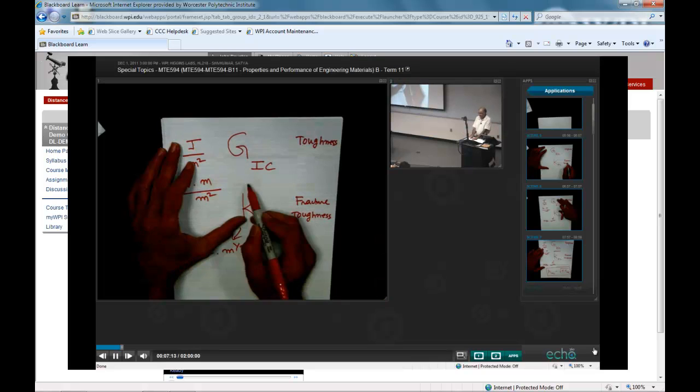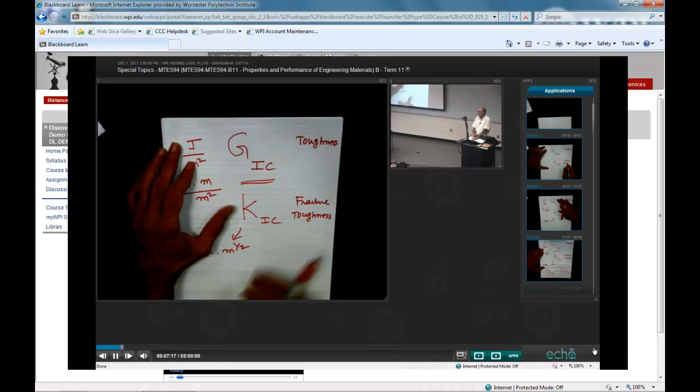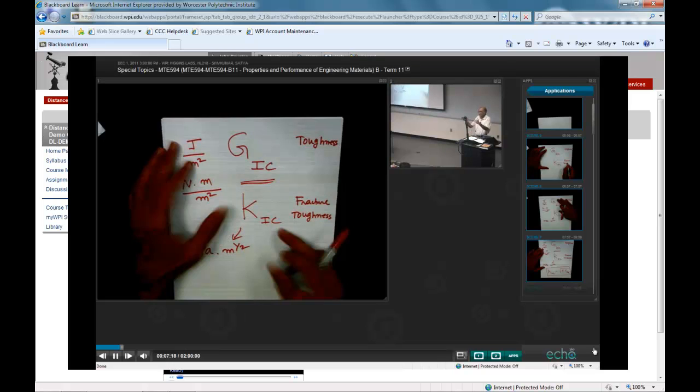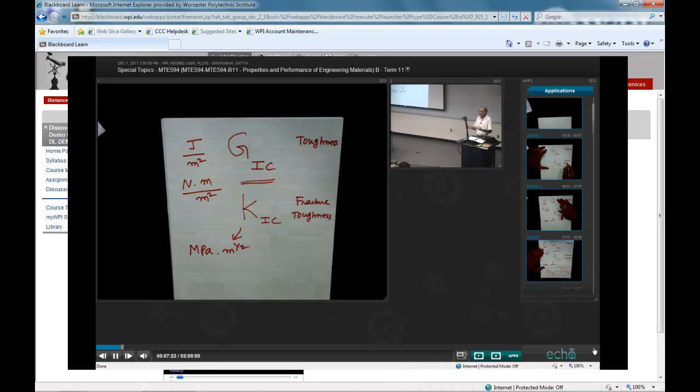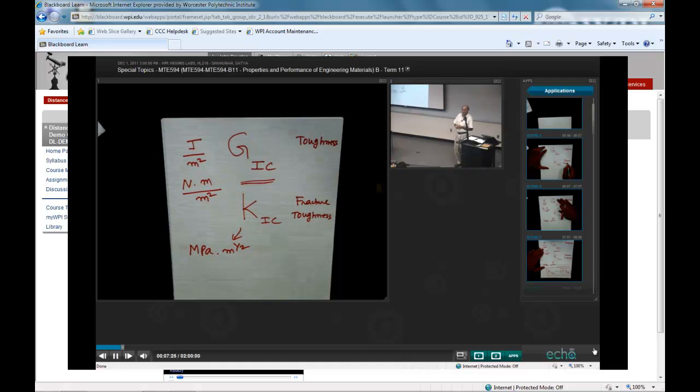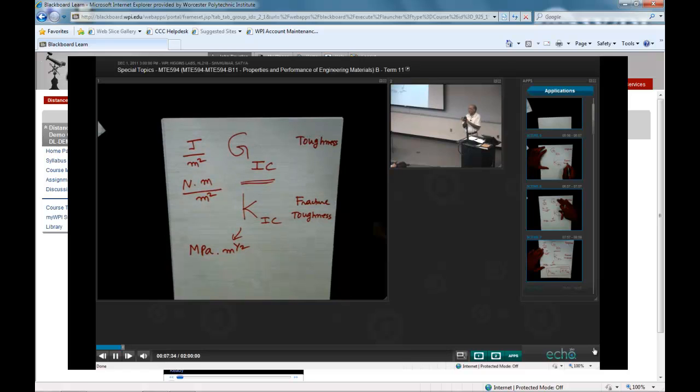Plastics on the other hand can have high G1C. We talked about some examples in the last class. But because of their low modulus, they have a low K1C. And therefore, what happens in plastics is when you apply a stress, even at low stresses, you can start to produce significant deformation. And that significant deformation in front of the crack tip can produce branches in the cracks.